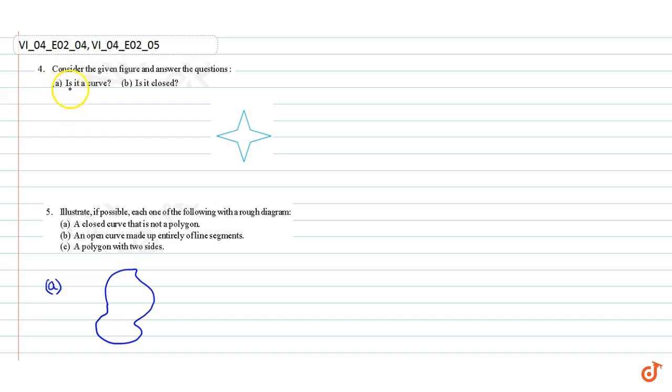Part A: Is it a curve? The answer is yes, this is a curve.